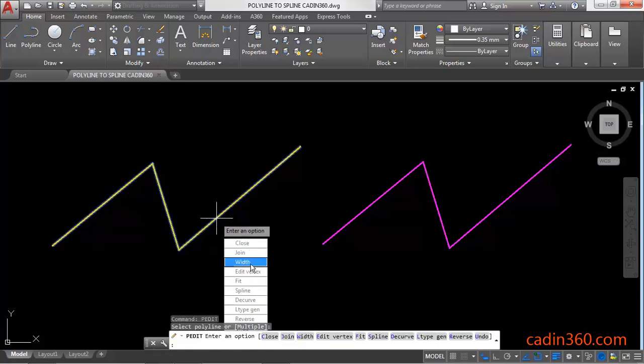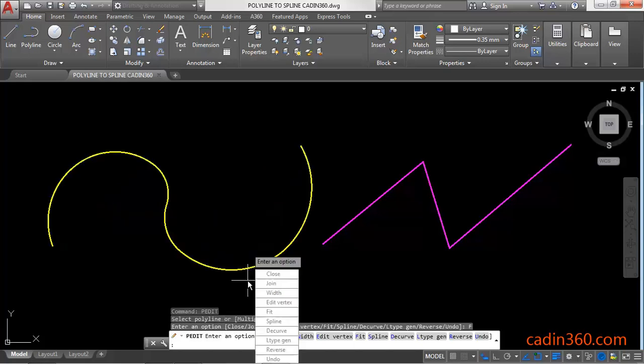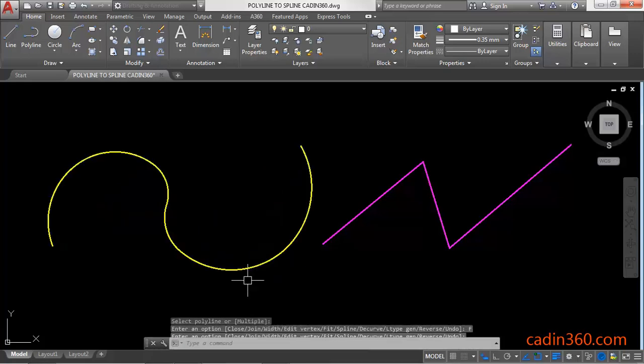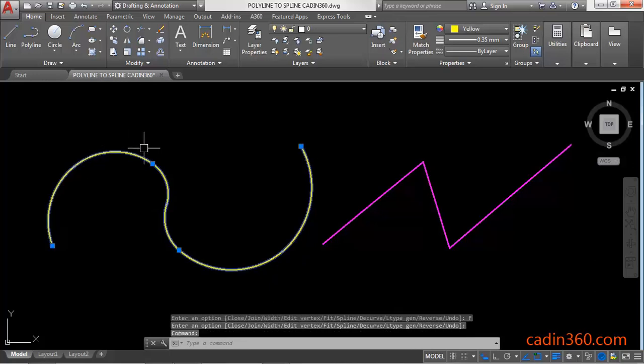You will get various options here and we are going to use fit. And after that we will use spline. So for fit, F, enter, again enter. And you can see that your polyline is converted into a spline using a fit mode.